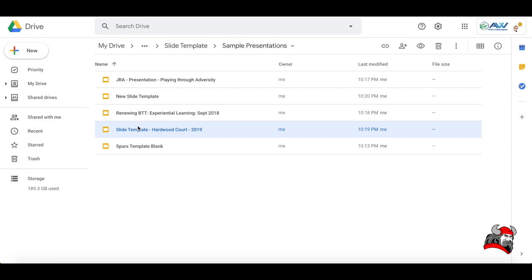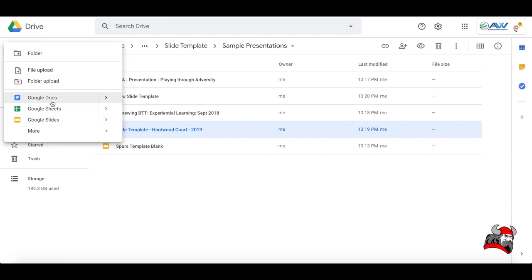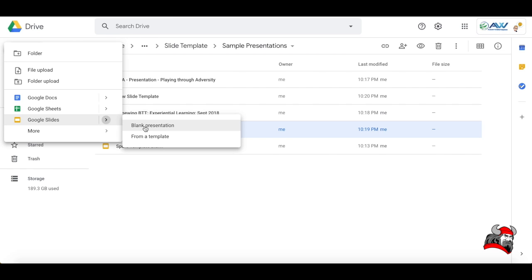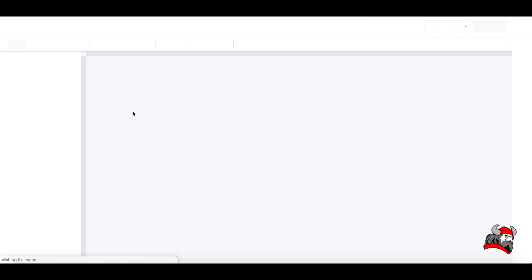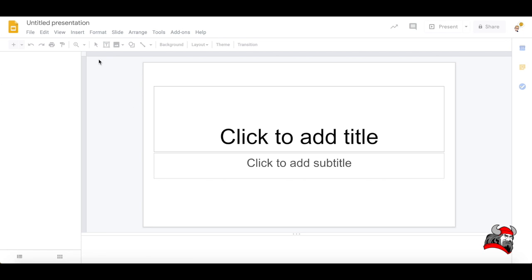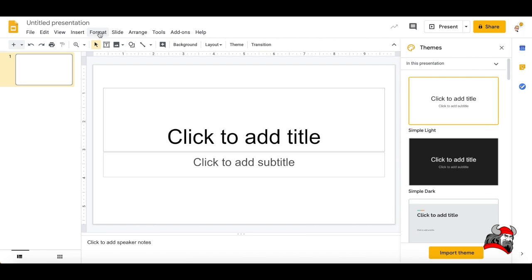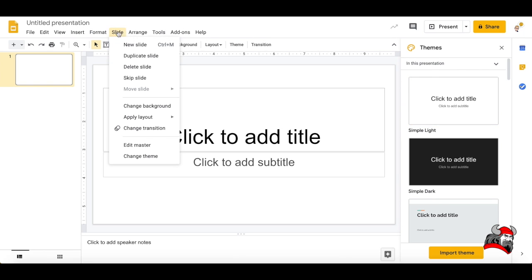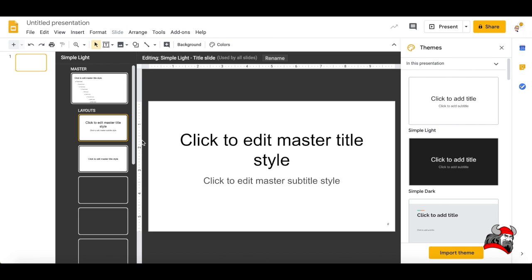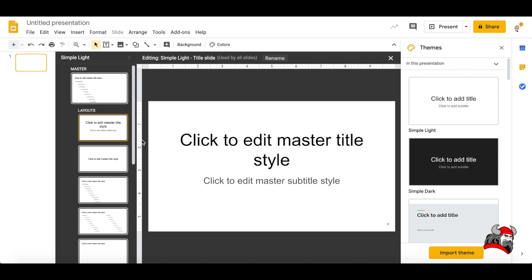But it's pretty much, hey, make a new Google slide. You can do blank, or from a template slide carnival has lots of great templates and then slide, edit master and just start doing all the customization of fonts and colors and images that you'd like.